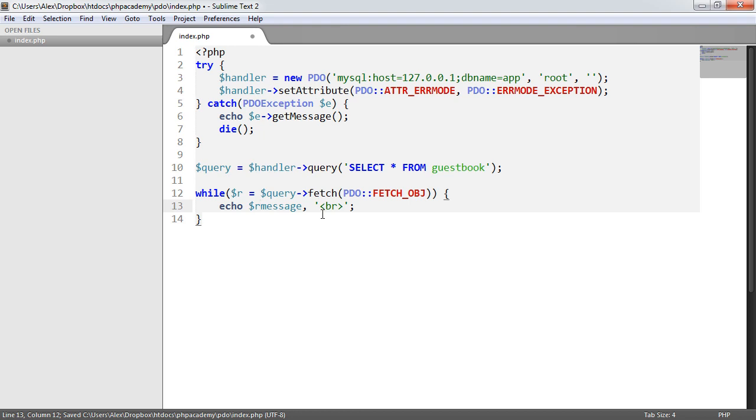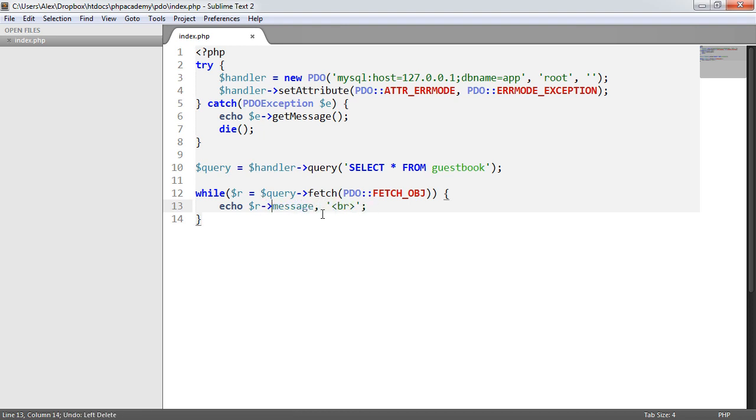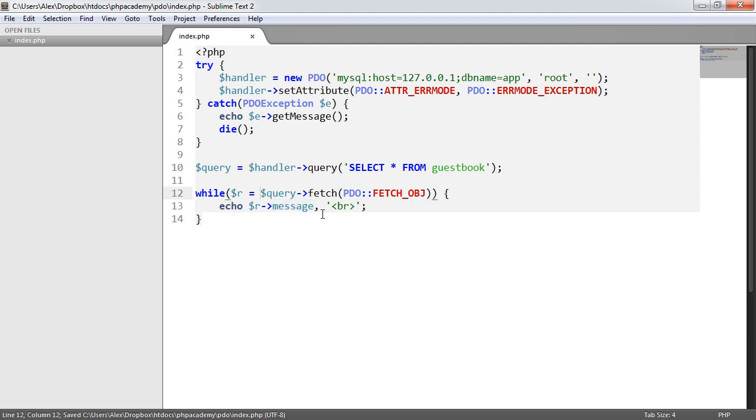So we don't need to mess around with saying things like r message like this. We can just directly access this message property of the anonymous object that's returned when we use PDO fetch_object.